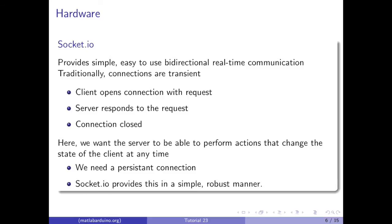Socket.io provides simple, easy-to-use, bi-directional, real-time communication. Traditionally, connections are transient. The client opens a connection with a request, and after the server responds, the connection is closed.